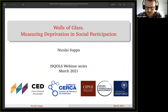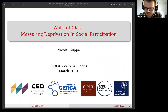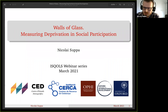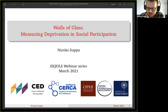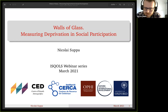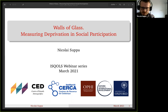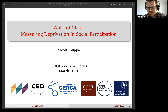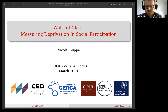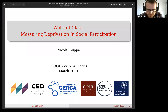Welcome everybody to this seminar sponsored by the International Society for Quality of Life Studies. Today's topic is 'Walls of Glass: Measuring Deprivation in Social Participation,' one of my more or less recent projects. I'm happy to share this with you and I'm interested in any kind of feedback, comments, and questions. I'm currently a postdoctoral researcher at the Center for Demographic Studies in Barcelona and also a research associate with the Oxford Poverty and Human Development Initiative (OPHI). My research interests are essentially everything applied to welfare economics — themes around human well-being — but my expertise is more in the measurement and analysis of multidimensional poverty.